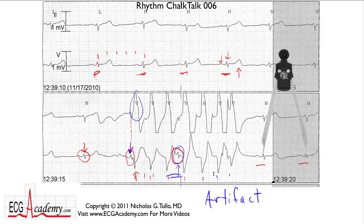So that's Rhythm Chalk Talk number six. Remember, log on to ecgacademy.com to watch a whole series of videos from basic to advanced — let me help you become an ECG expert too.